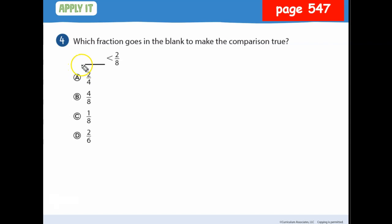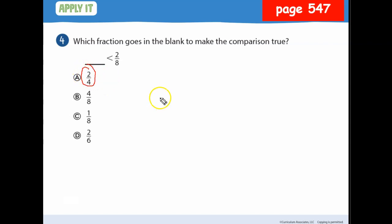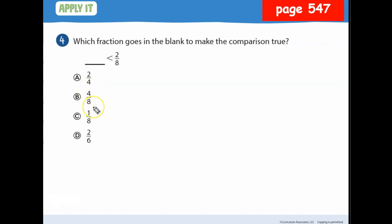For this one, I need something less than 2/8. When the denominators are the same, the smaller numerator is the smaller fraction. Two-fourths would actually be bigger. How about 4/8? No, four is greater than two. One-eighth works, because one is less than two.